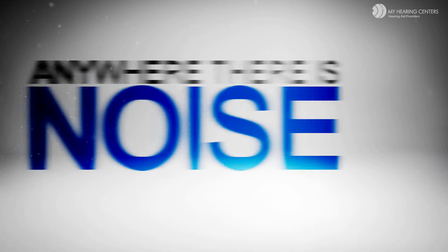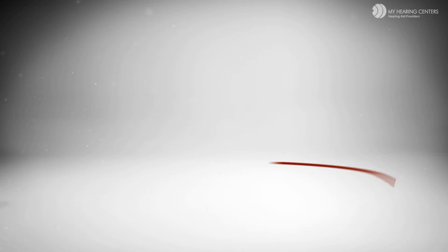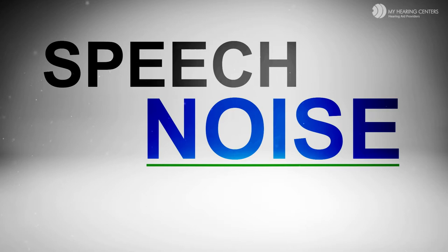Noise reduction is a feature that allows the hearing aids to turn down unwanted background noise and turn up the volume of speech at the same time. You heard that right. The hearing aids can actually distinguish between speech and noise. It's a wonderful feature to help you hear even in a noisy situation.